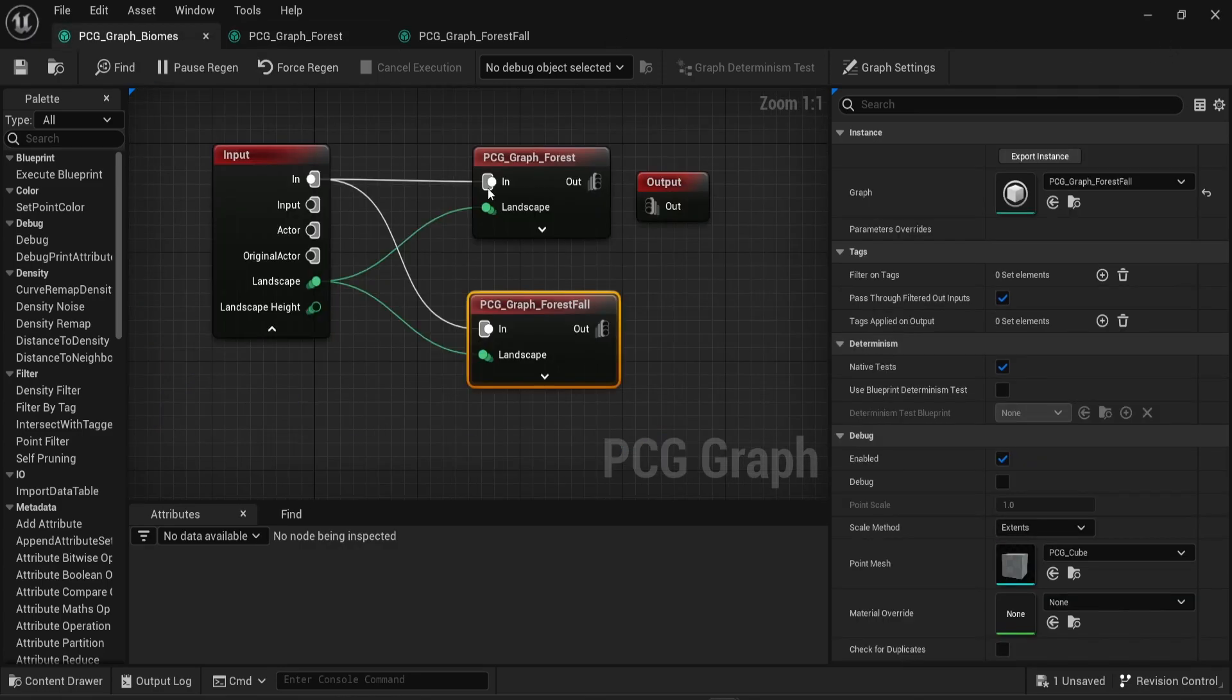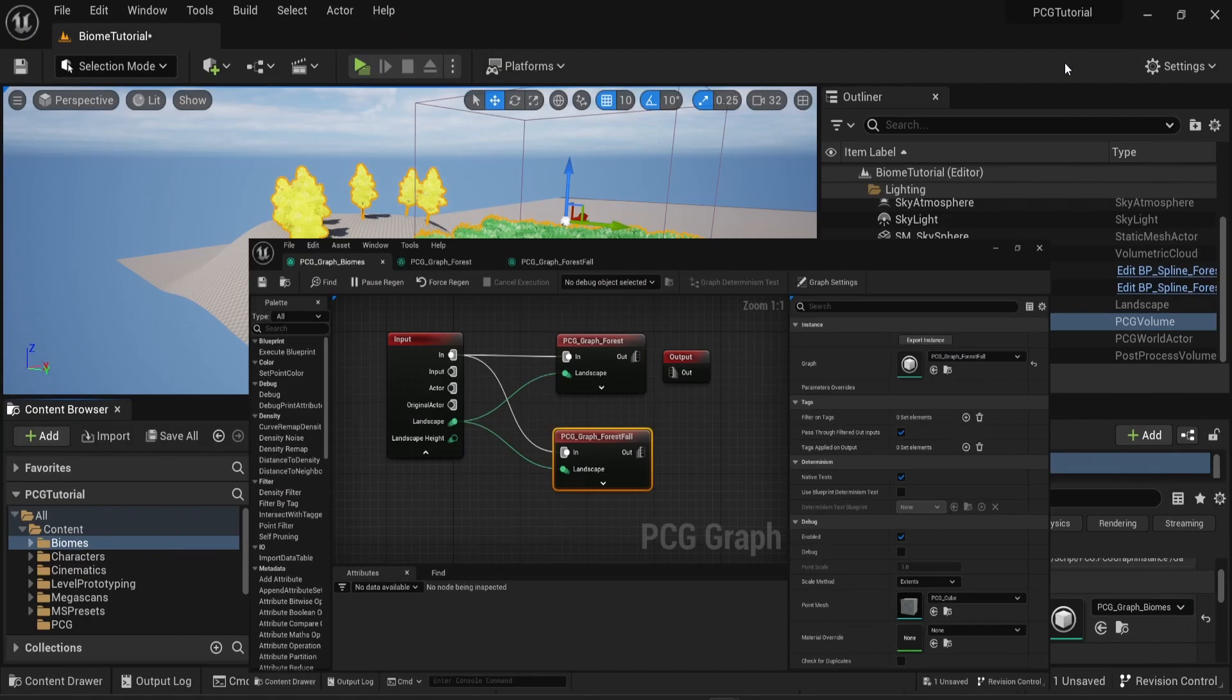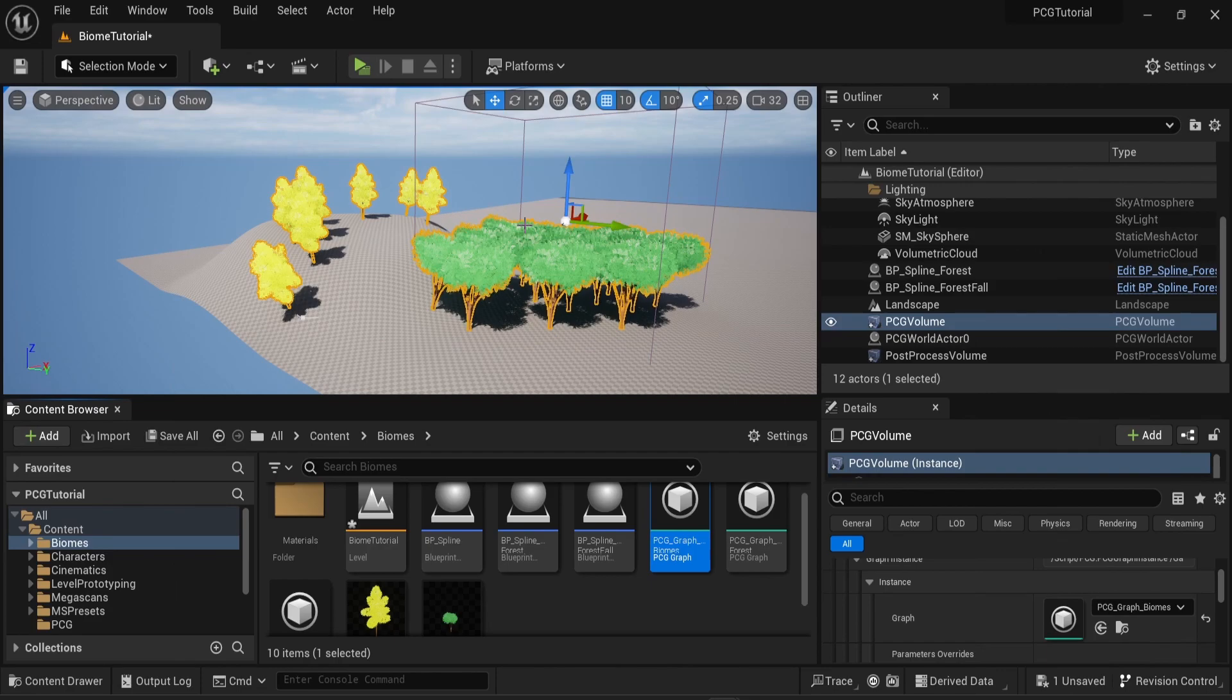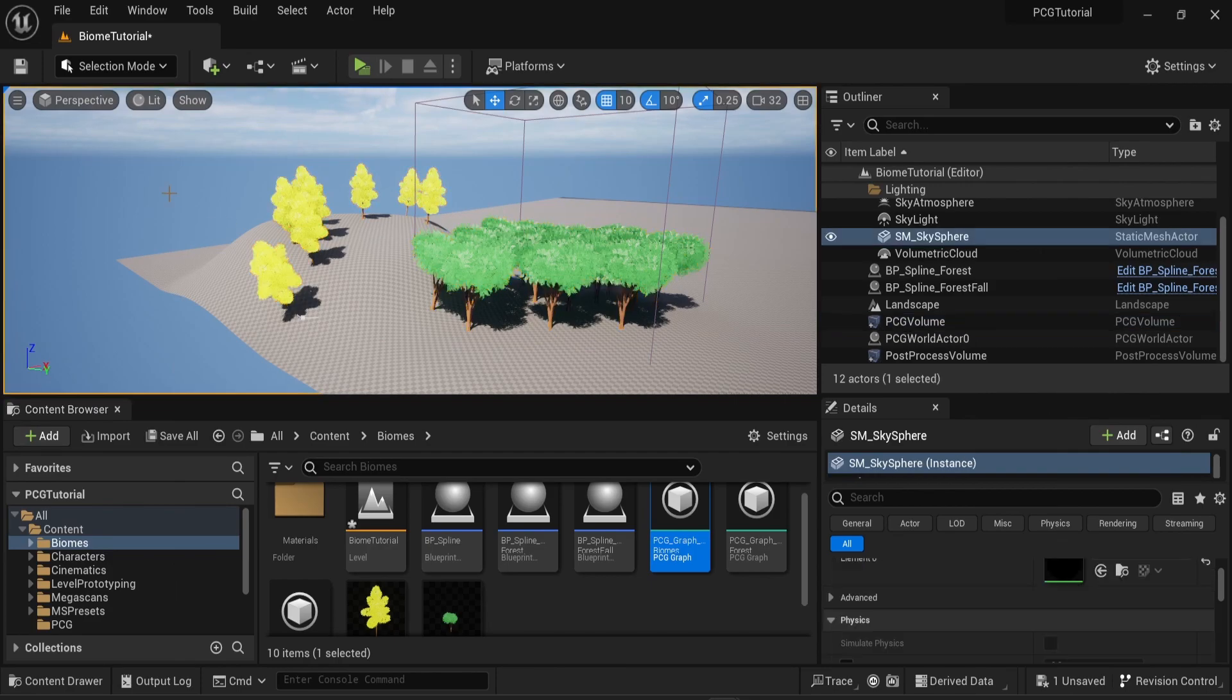So now your scene can have one PCG volume and as many graphs as you want, as long as you use subgraphs. Subgraphs are a very easy and very practical way to manage all your PCG graphs into one single graph. This makes your code neater and more practical to read and look at.